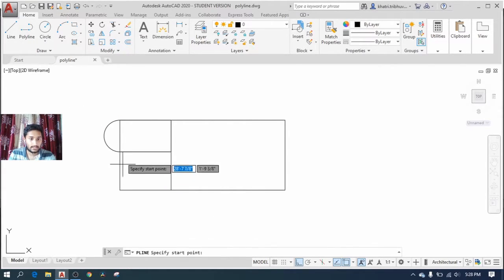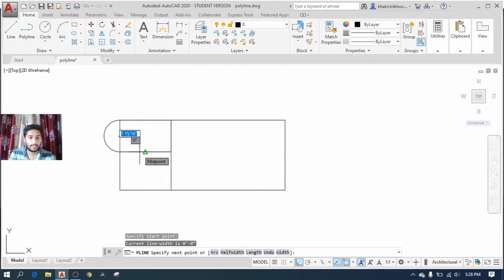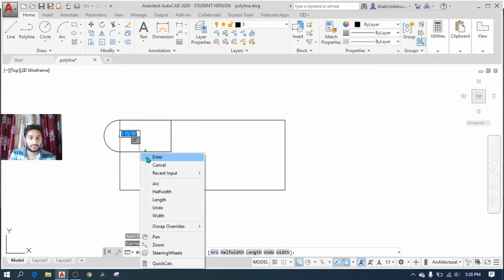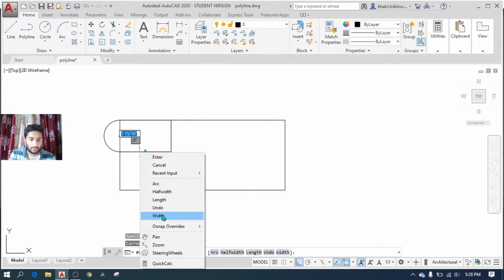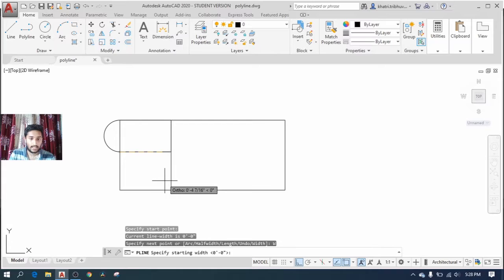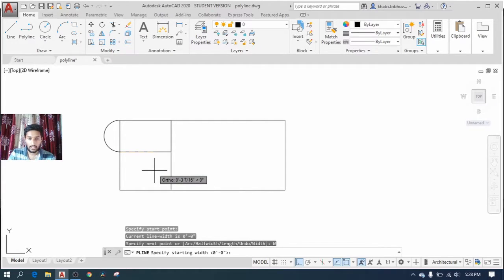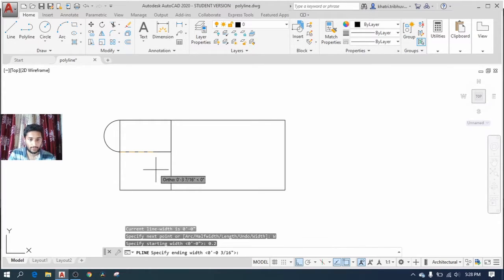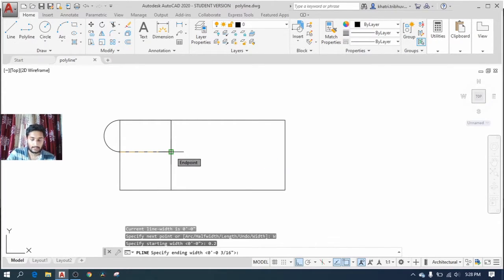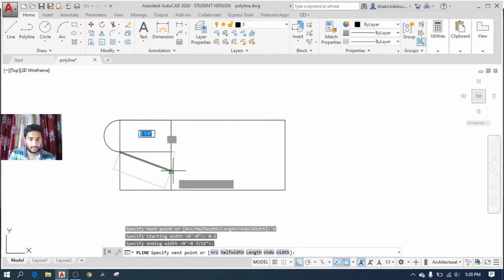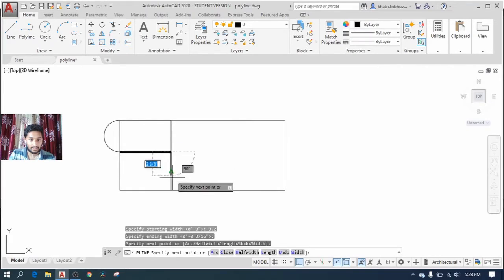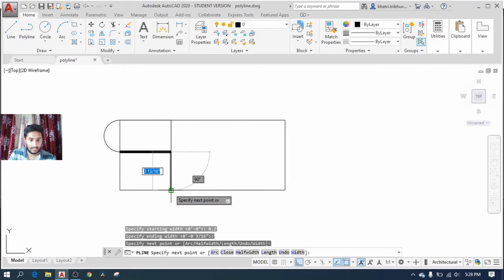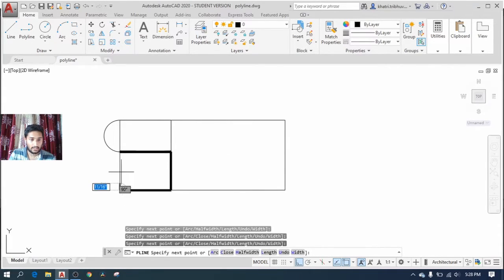To make the object more visible, I want to increase the width. I select the width option and let's say I give it a width of 0.2. I enter again and I have my new polyline with increased width. I select all the corners and I complete my polyline.